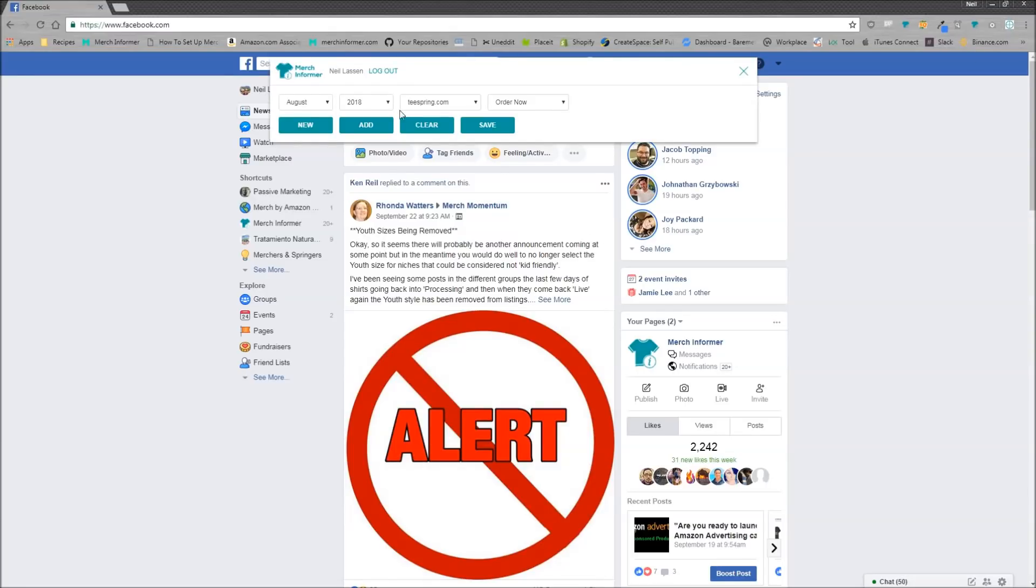So if you just click it here, it's going to open up this little box. Make sure you are on facebook.com. This will not work anywhere else.